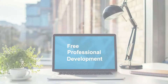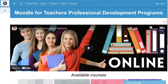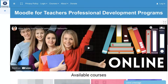Hi, this is Nellie Deutsch. I'm on Moodle for Teachers professional development programs. It's a Moodle site. Moodle is an amazing learning management system. The features are beyond any teacher's expectations.